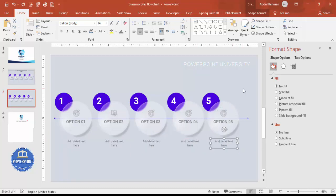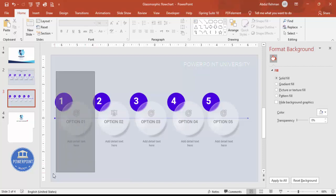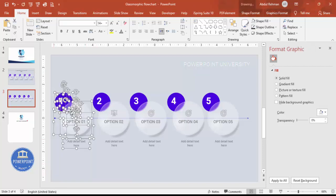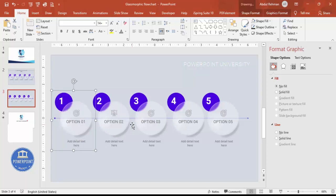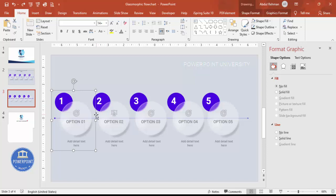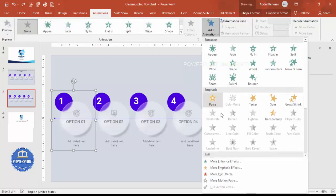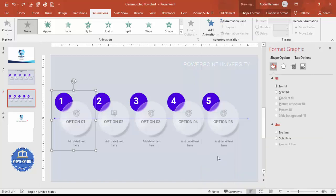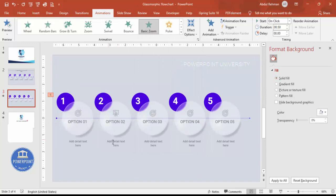To add basic animations, select one shape at a time or group elements by pressing Ctrl+G. Once grouped, go to the Animations tab and choose an entrance effect — for example, Basic Zoom. You can create this kind of animation for each grouped element on the slide.